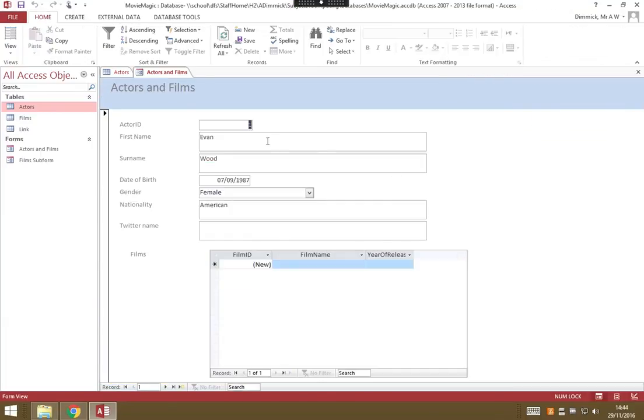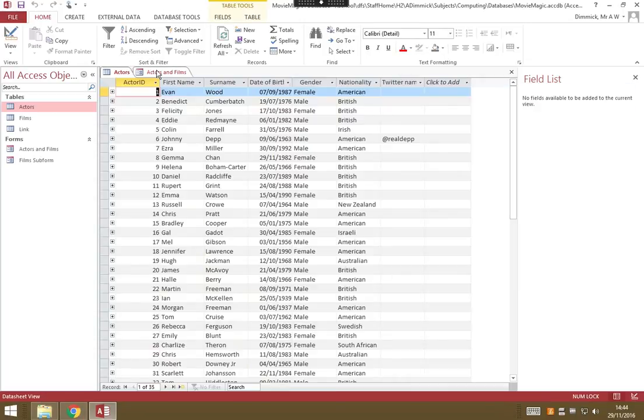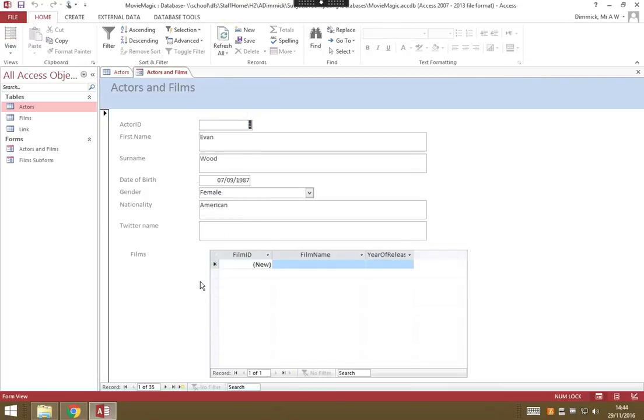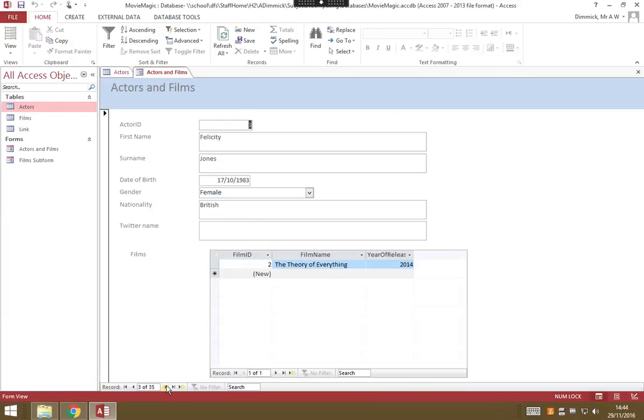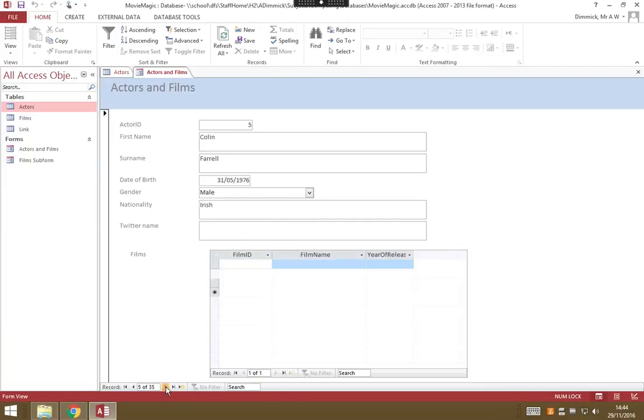Here's our form. This is now showing us all the information about our actors and the films they're in, but in a much nicer format than using the boring old table view. I can scroll through records using these buttons. We can go to Felicity Jones, and you can see where I've entered that she's in The Theory of Everything. Eddie Redmayne, there's his films. If I keep going through to Johnny Depp, there's his Twitter name that we added earlier.